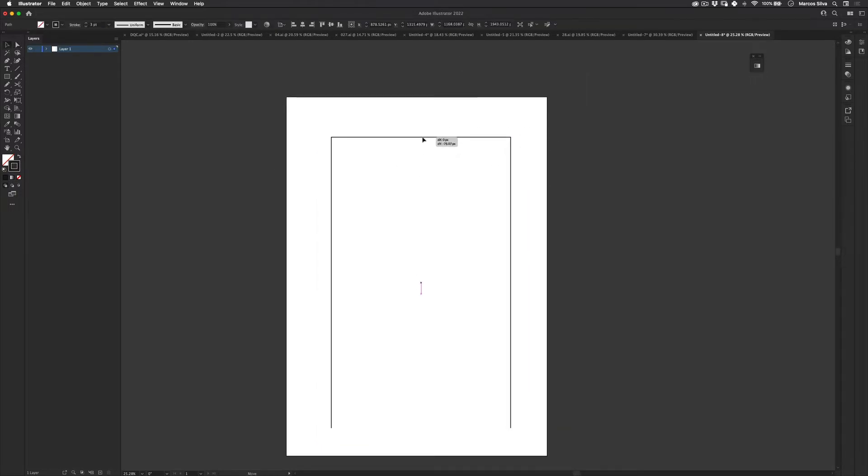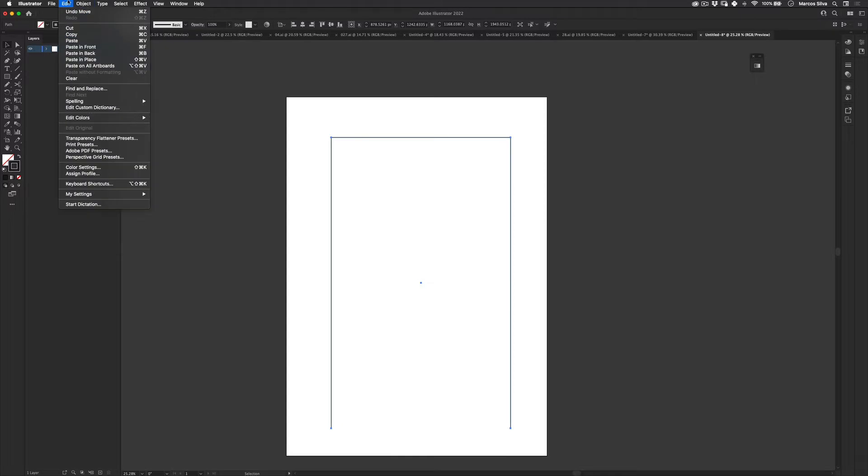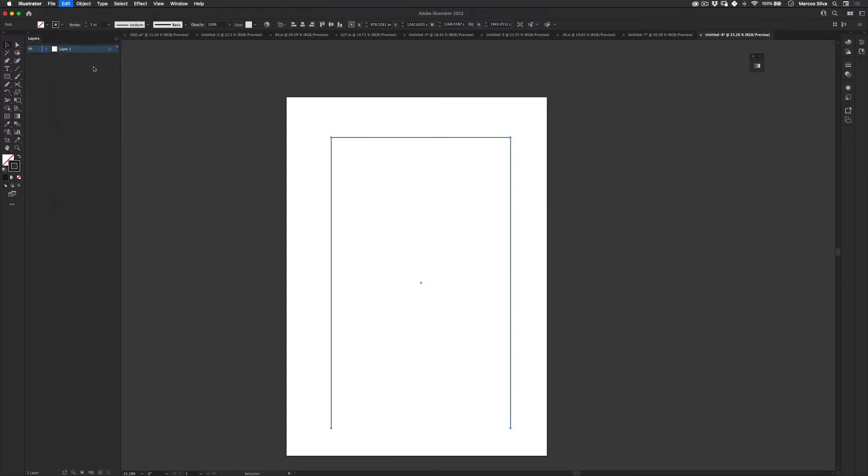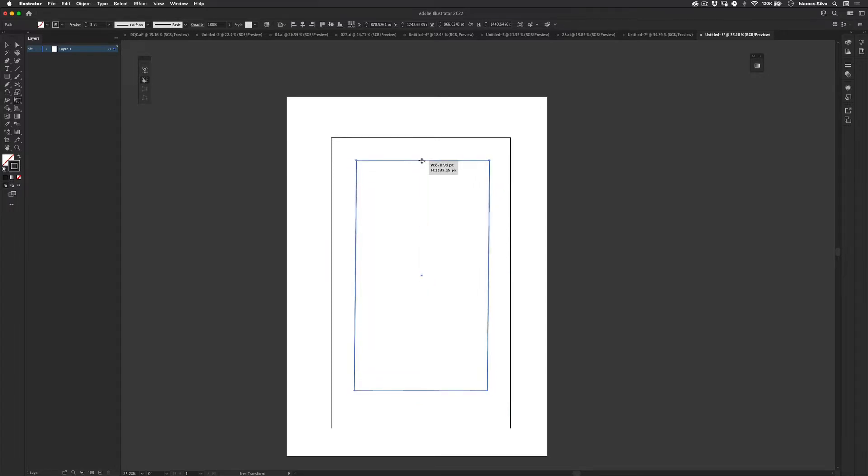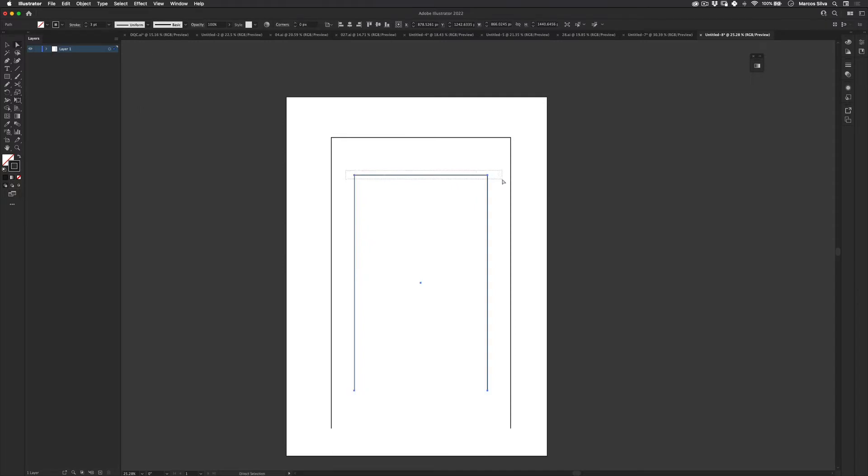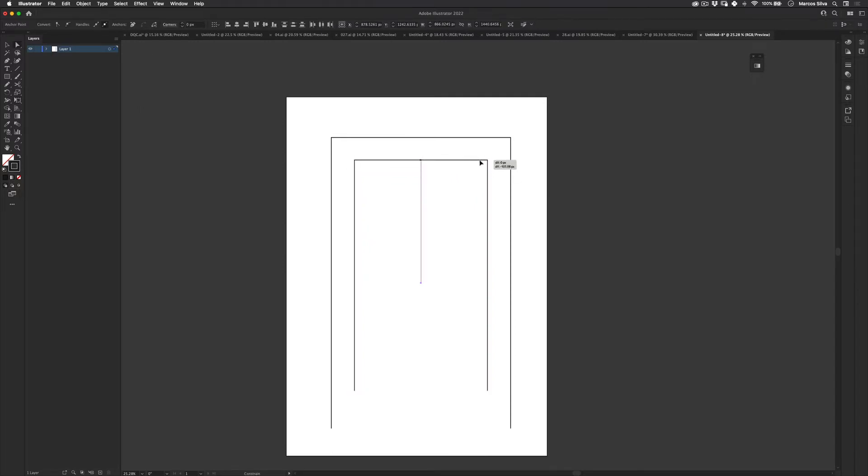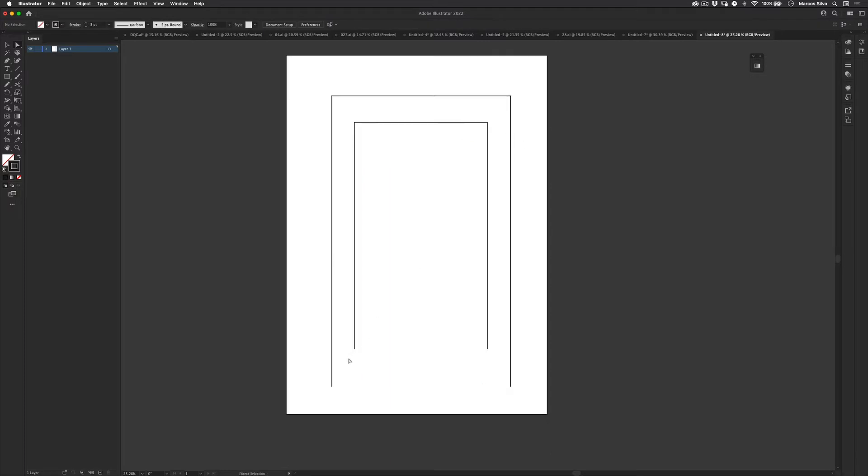And now I'm going to do the same thing. I'm going to select this object here and then I go to edit copy and edit paste in place. And then I'm actually going to scale it down, more or less like here. And then I'm going to scale this up, push this up a little bit there. Something like this. Perfect.